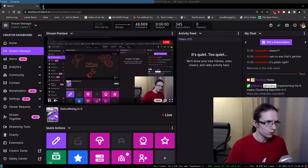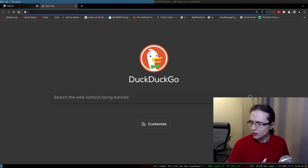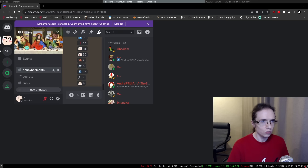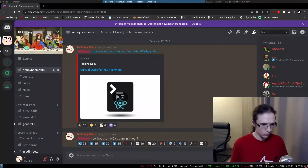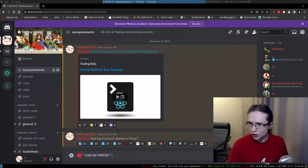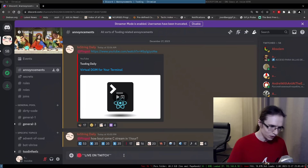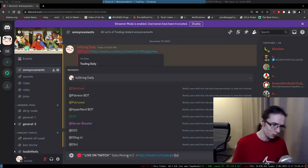Looks like we're live! Hello everyone and welcome to yet another recreational programming session with Tsoding. Let's make a little announcement and officially start the stream. Live on Twitch — today we're doing data mining. I'll give the link in the chat, and ping everyone who's interested. The stream has officially started.